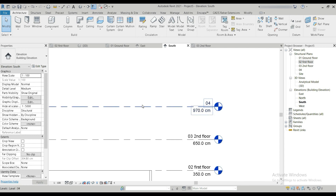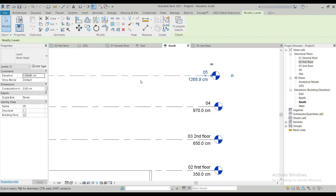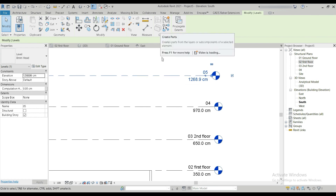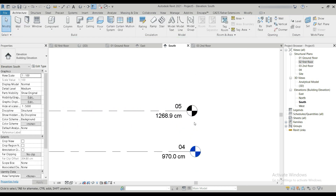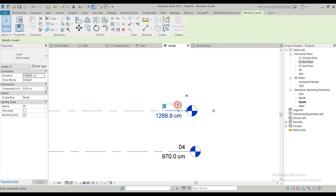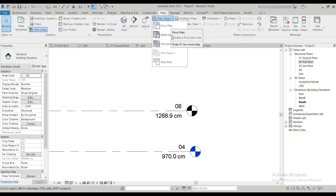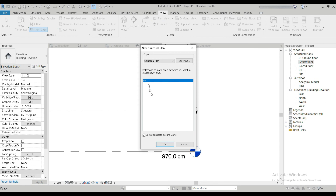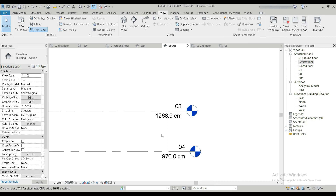As previously mentioned, you can also create more levels by pressing on a level and going to Copy, then typing the distance — for example, 300 centimeters. That creates a new level. You can also use Create Similar, but that won't let you move vertically upwards, so Copy is the better option. Again, if the new level appears black instead of blue, it's not yet in the project browser. To fix it, go to View, Plan Views, Structural Plans, select the level — for example Level Eight — and press OK. Now Level Eight appears in the project browser. That's how we create levels in both the working space and the project browser.